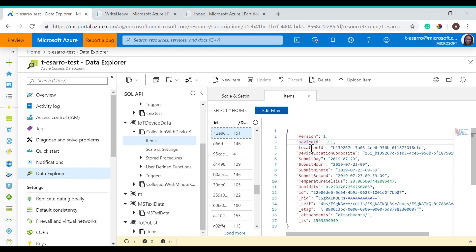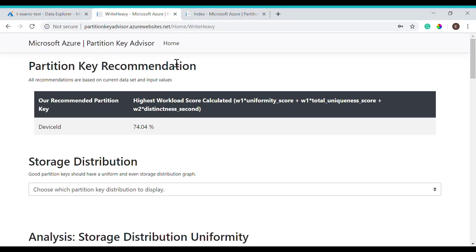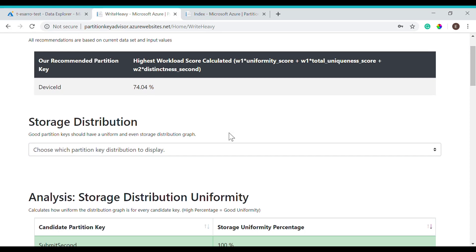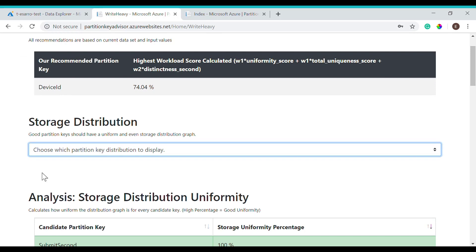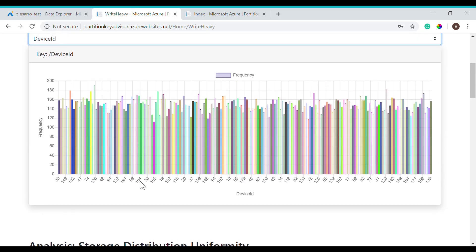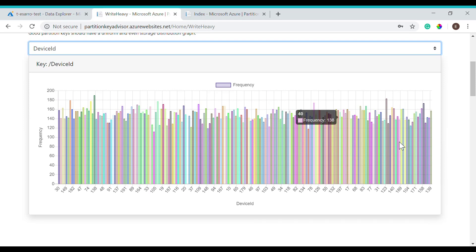In this case, we'll be testing out device ID, location ID, and submit second. Let's navigate back to our advisor. We see that our recommended partition key, based on the three we just inputted, was device ID, based on the workload score of 74%. This is calculated by the uniformity score, plus a total uniqueness score, plus the distinctness. Here, we will be able to select a candidate key to show the distribution. You see how your data set is being distributed — it looks fairly uniform.